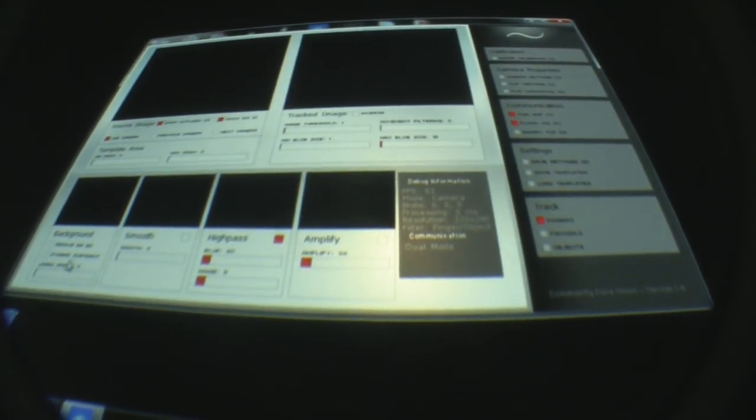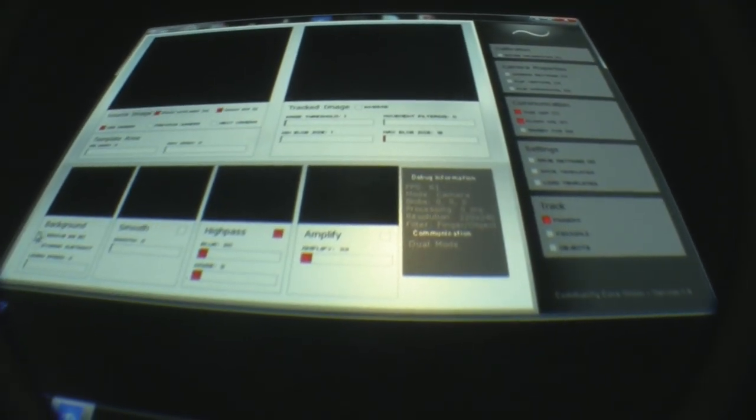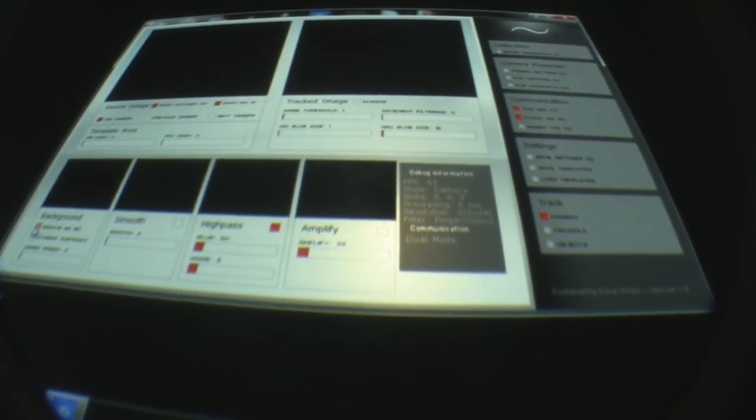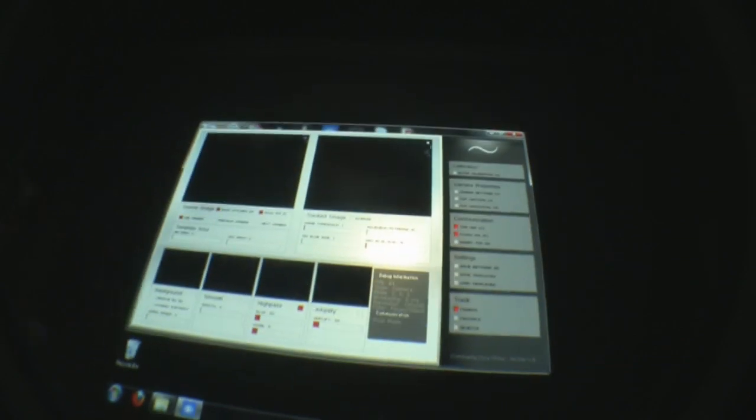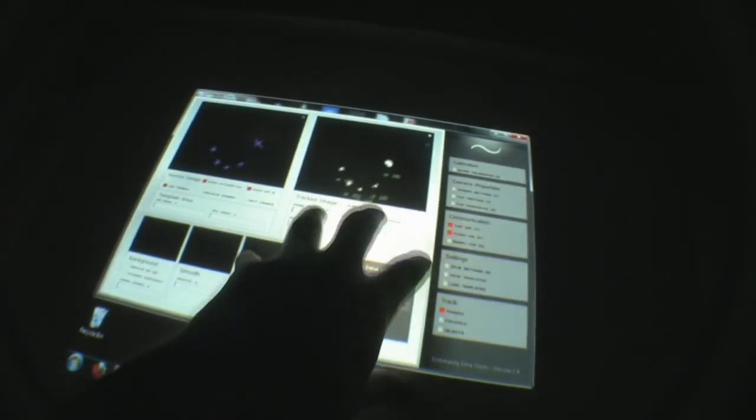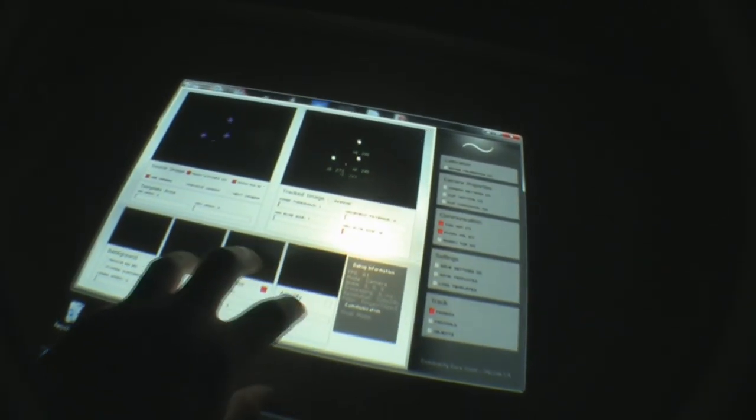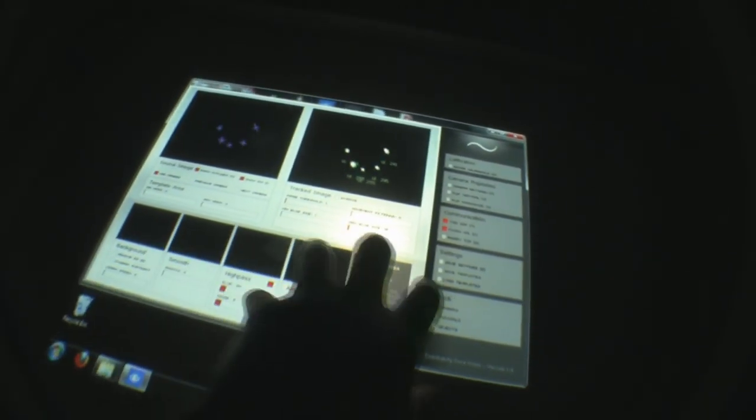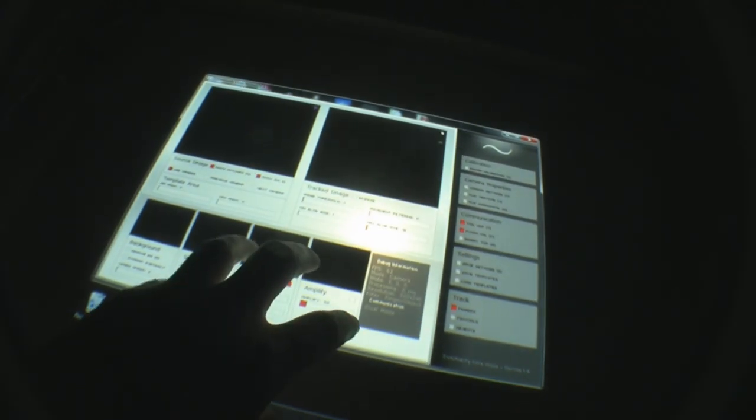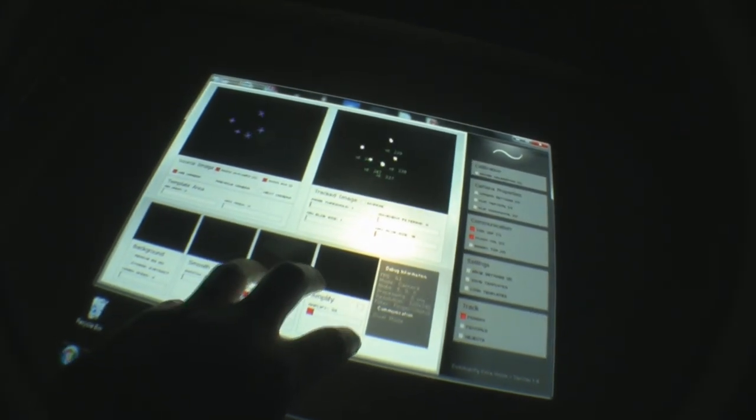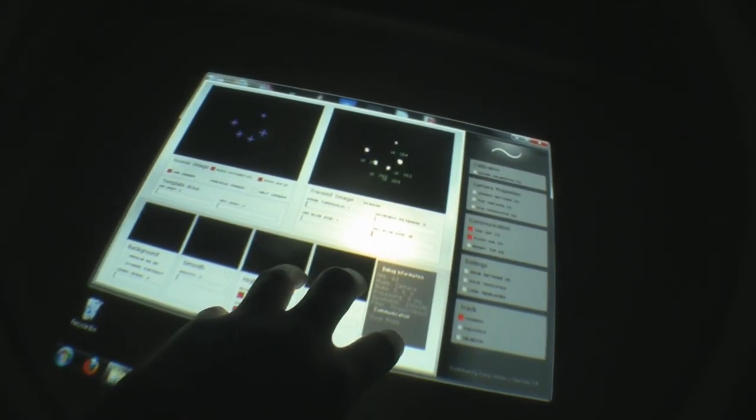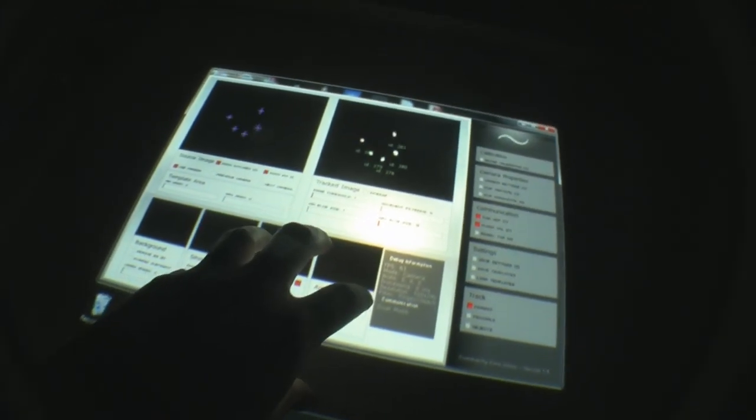All right, so turning on CCV. Let's do a background subtract. And you should get your blobs. So there you go. Only as soon as you touch the surface, kind of like FTIR.